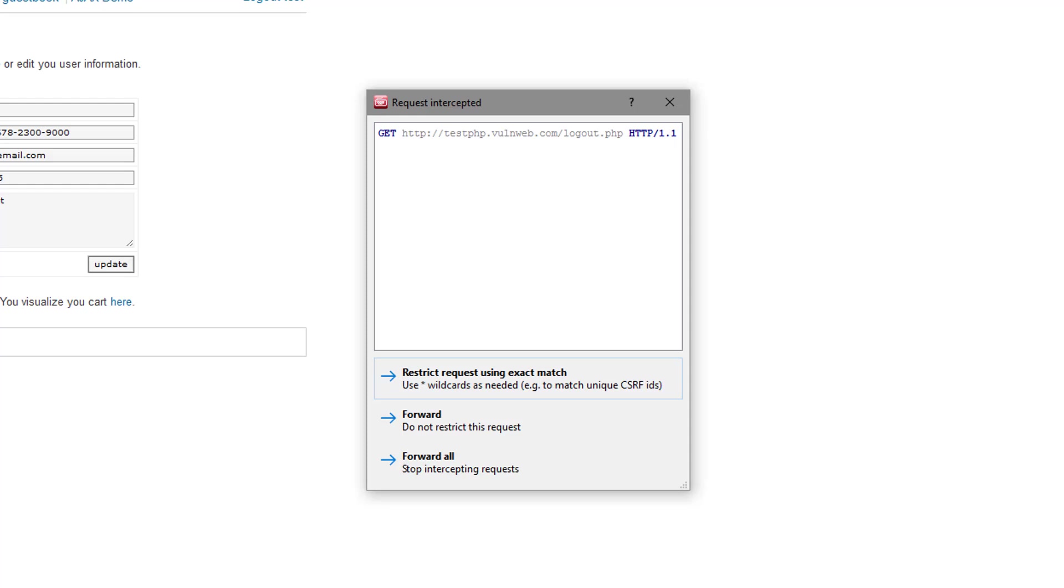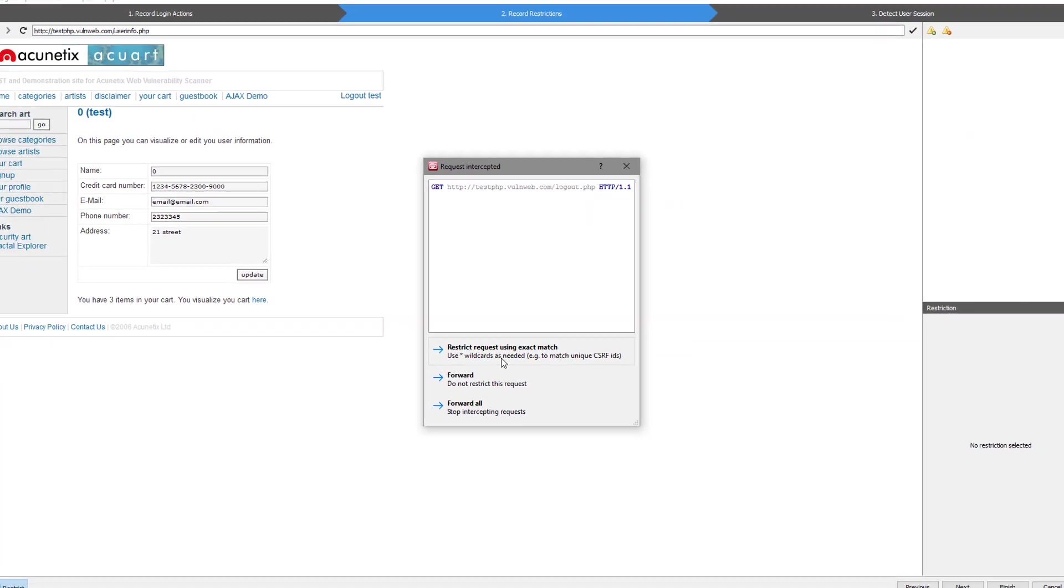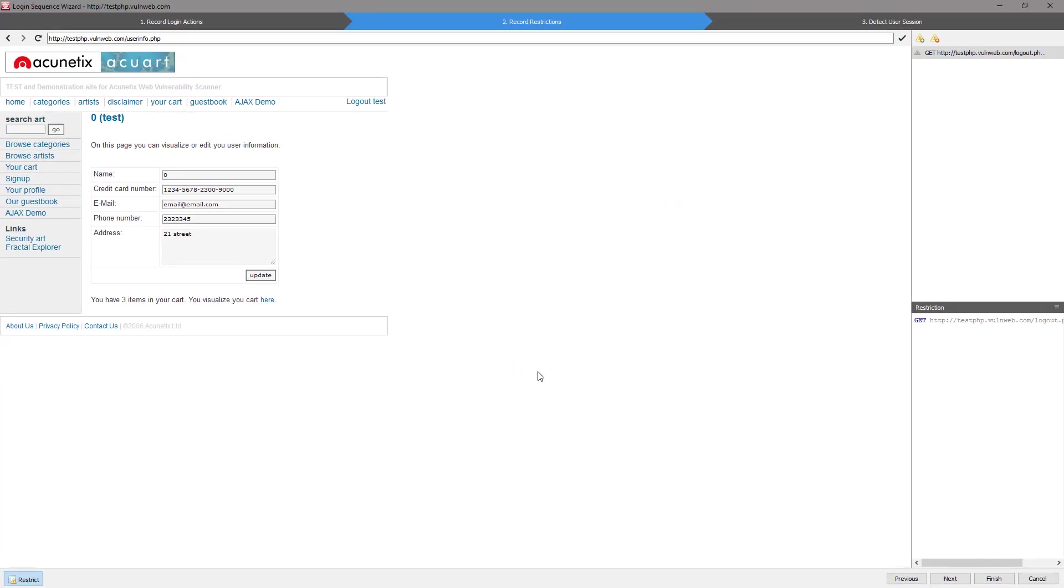The login sequence wizard will intercept HTTP requests and will ask to confirm the action to be restricted. Wildcards can also be used for session identifiers, CSRF tokens, nonces, or other one-time tokens. Choose to restrict the request and click Next.